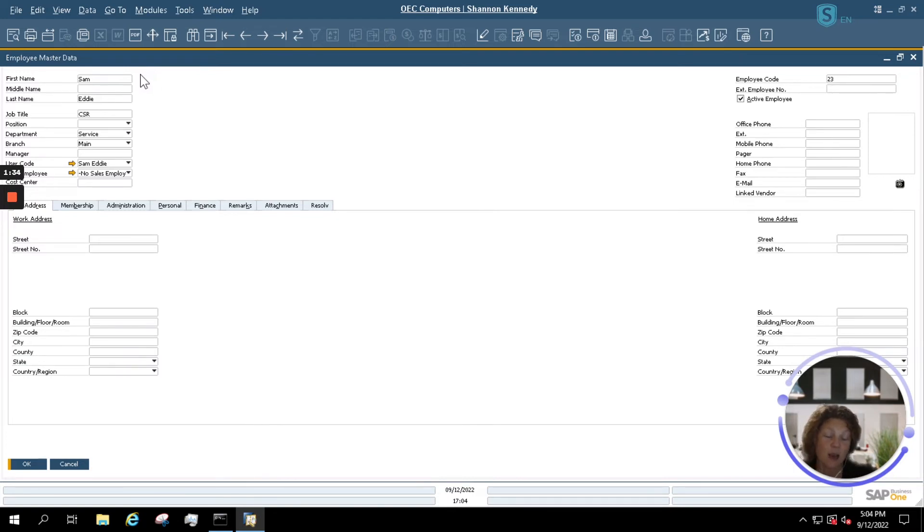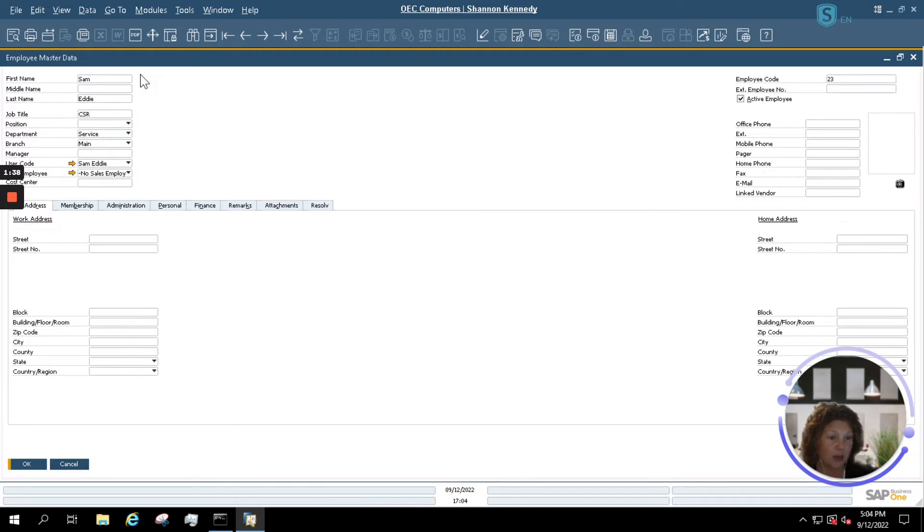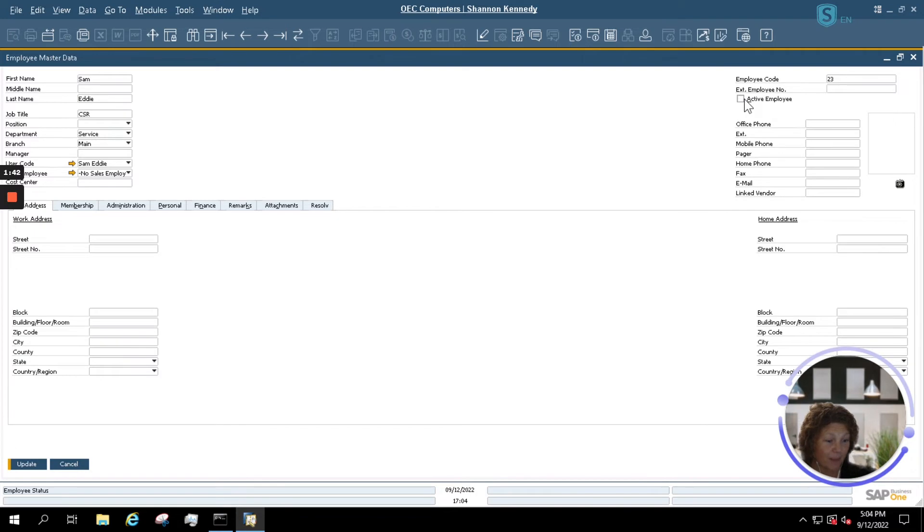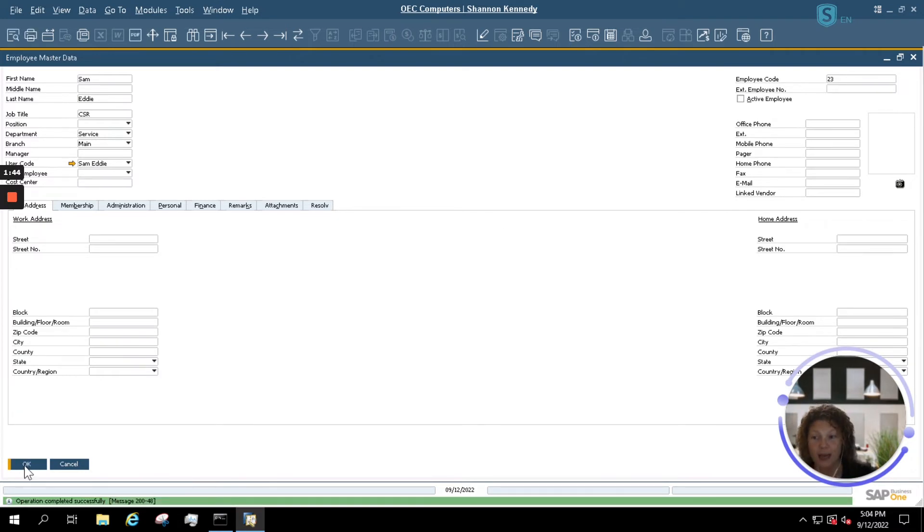Now, since Sam is no longer employed at your company, and we've deactivated his SAP user, I'm also going to deactivate his employee here. Once I click update, this update takes effect immediately as well.